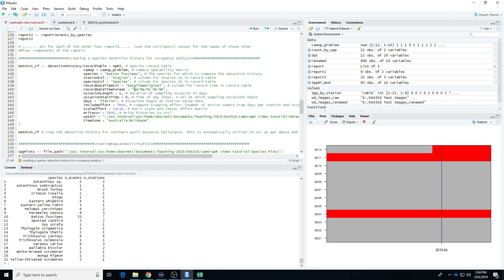It's useful to give it the date-time format, and it should be in the standard format. Occasion length is where we tell R how long a single occasion is. In our detection history we're specifying a daily detection history — if you had cameras out over months and months you might pool into weekly detection histories. This is clock time, so we're telling it that each day starts at 6am, which is as close as I could get to sunrise. We're also telling it that occasions begin at the station set-up date, so our first occasion will be a little abbreviated since that first day isn't a full 24 hours.